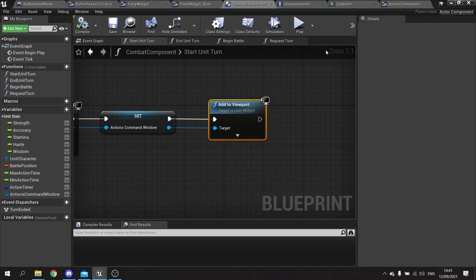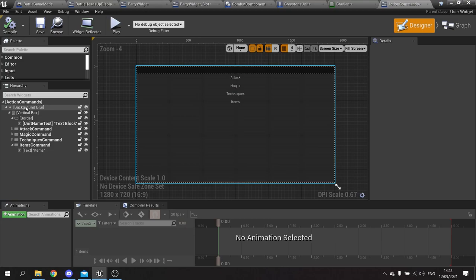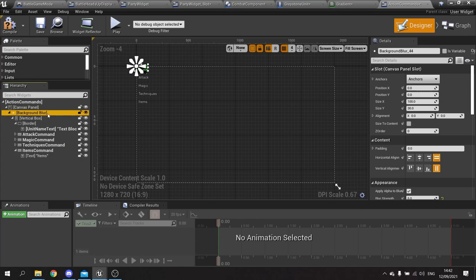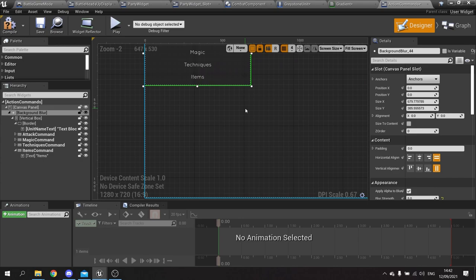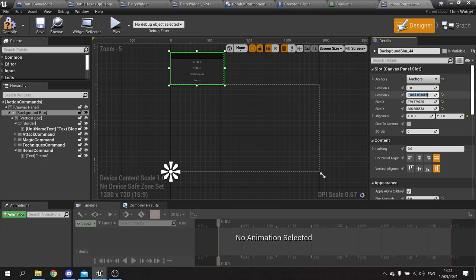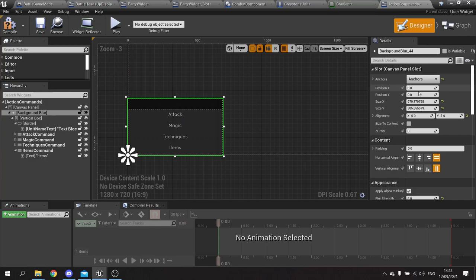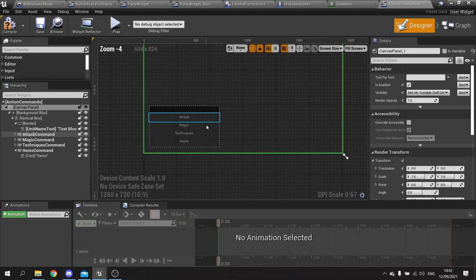Since the widget has no canvas panel, it would stretch across the whole screen. Go to the widget's design view, right-click the background blur and select 'wrap with canvas panel'. Click the background blur, tick 'size to content' to preview the size, then manually resize it to be a bit longer. Set alignment to x=0, y=1, change the anchor to bottom-left, and give it a position of x=50, y=-50 to match the indentation on the other side of the screen.